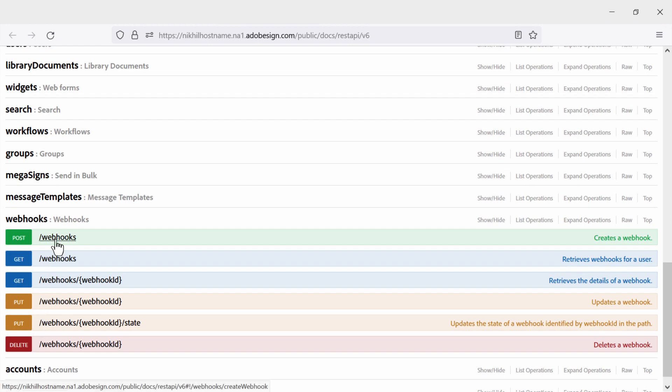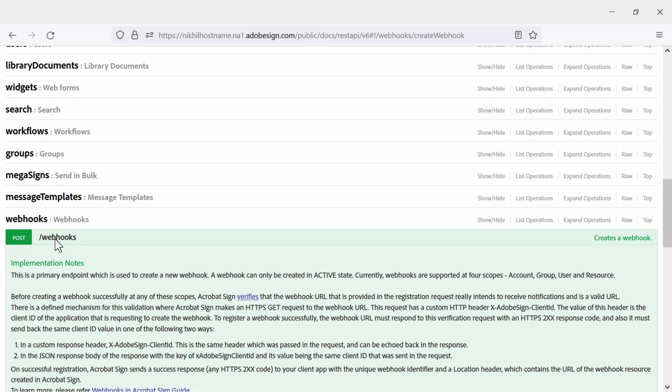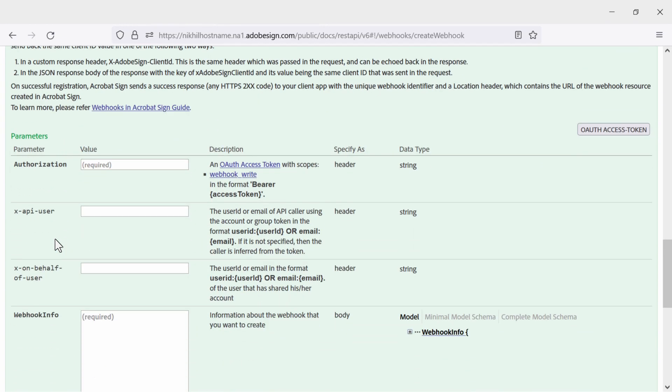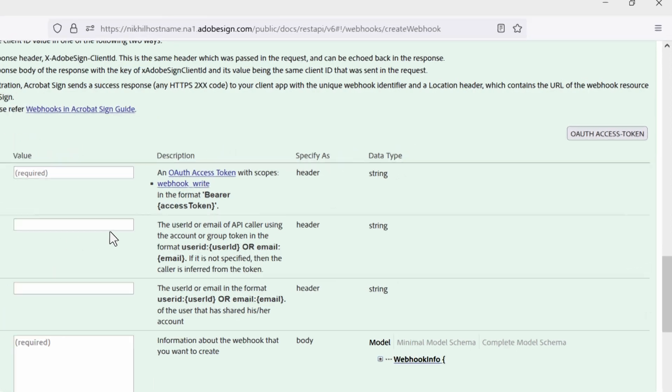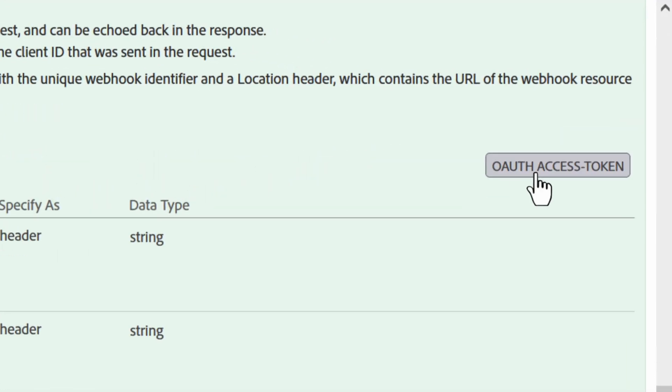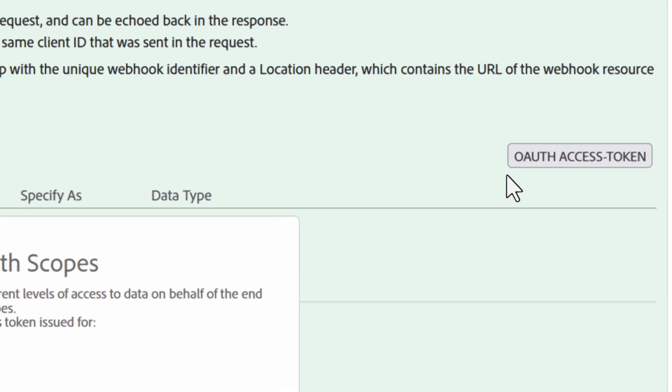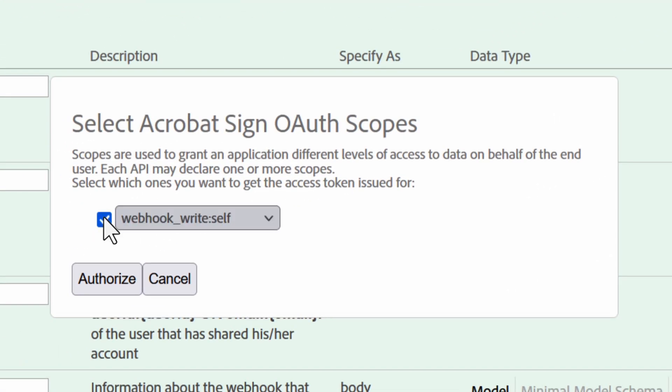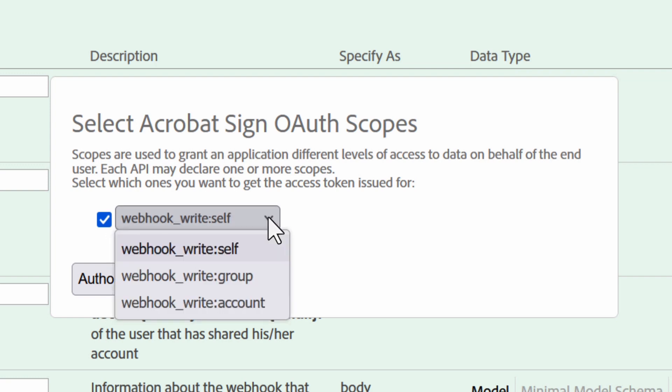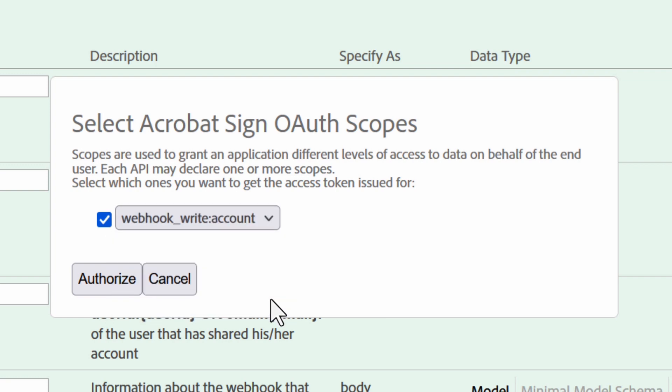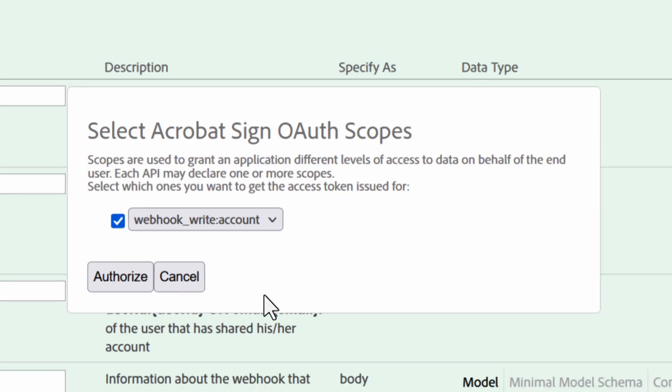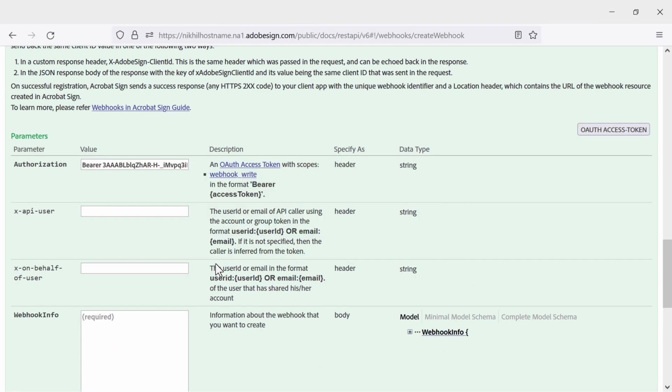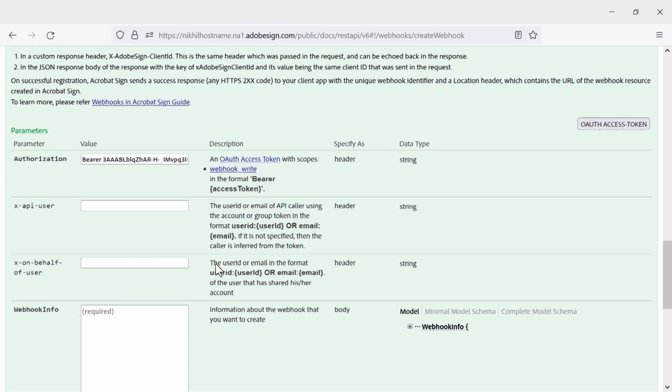This will be where we can begin generating the bearer access token. To do this, click on the OAuth access token button. Then click select webhook underscore write to pull up a few options. We need to do this for the account, so once we have that selected, we can click authorize.